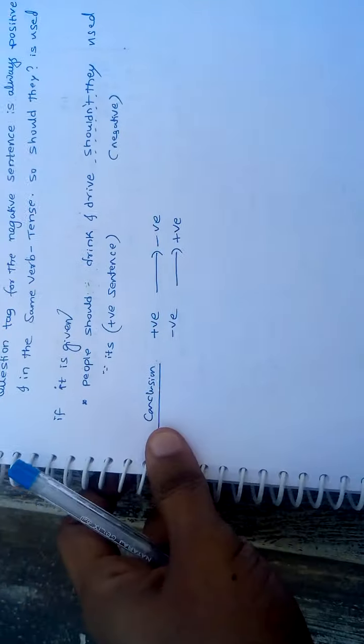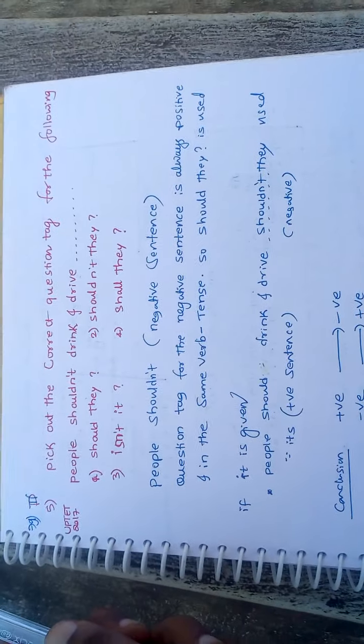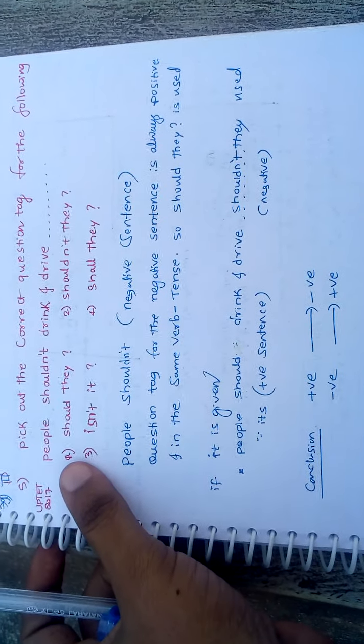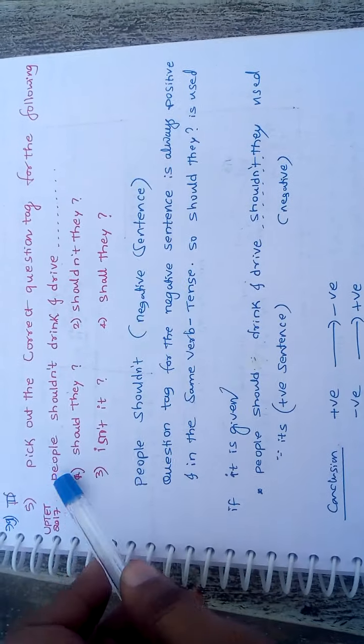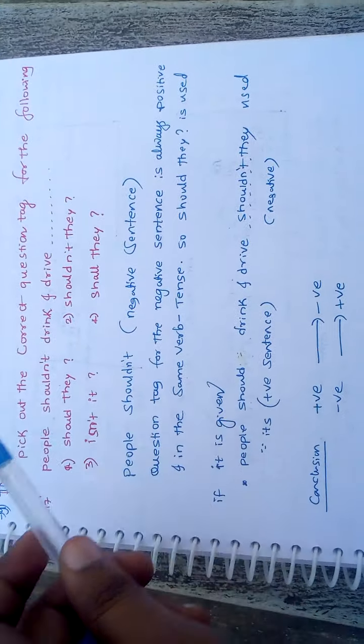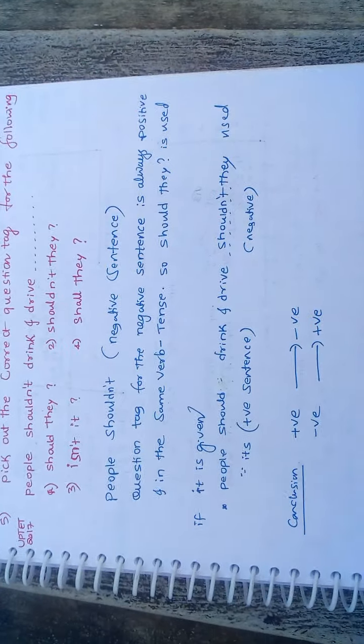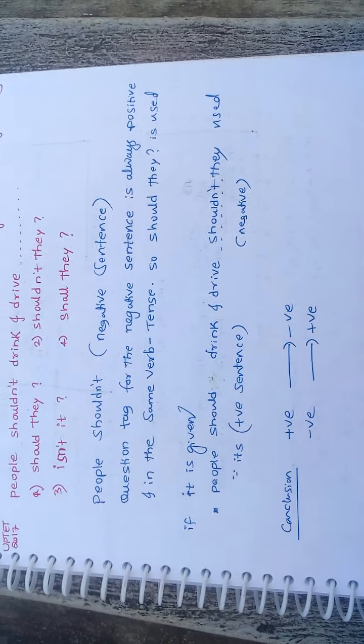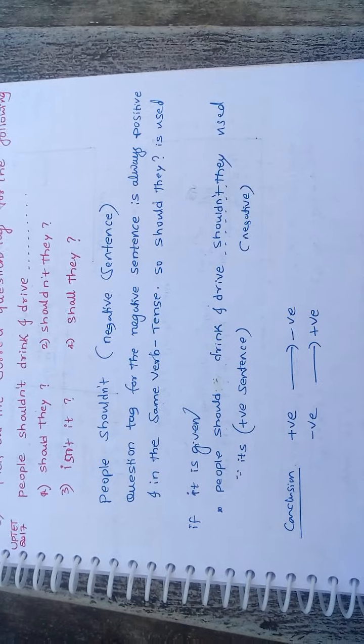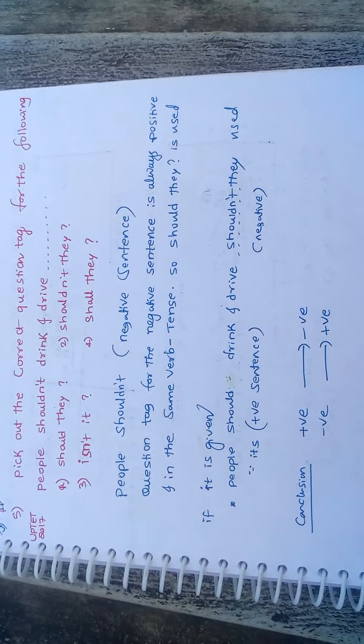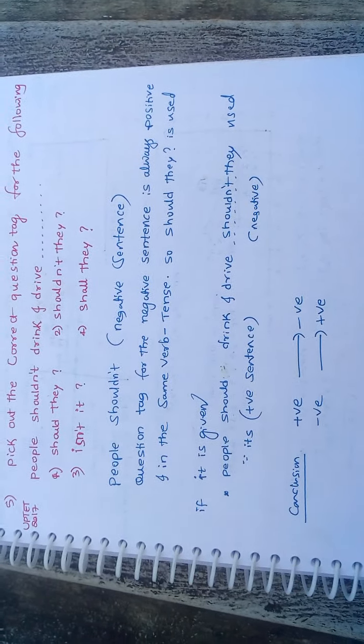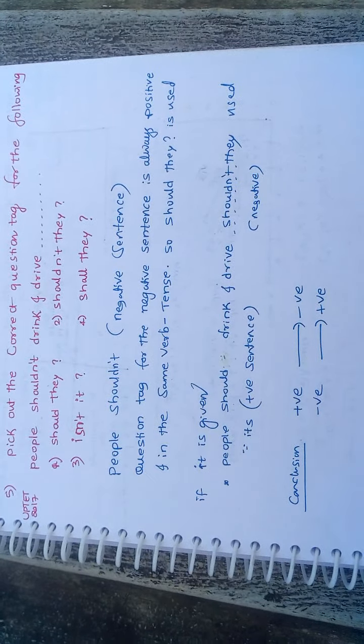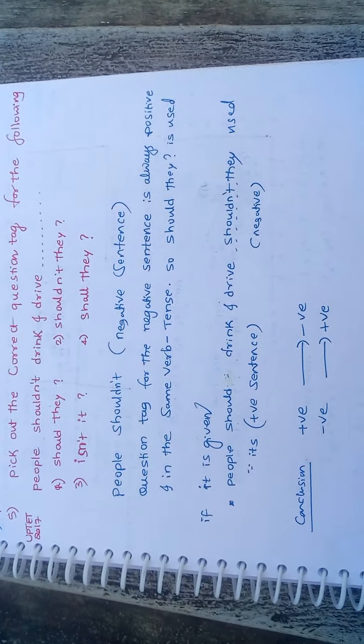Fifth question is, pick the correct question tag for the following. People shouldn't drink and drive. Options are should they, shouldn't they, isn't, shall they. People shouldn't, here is a negative sentence. If your question tag is a negative sentence, the answer should always be positive.